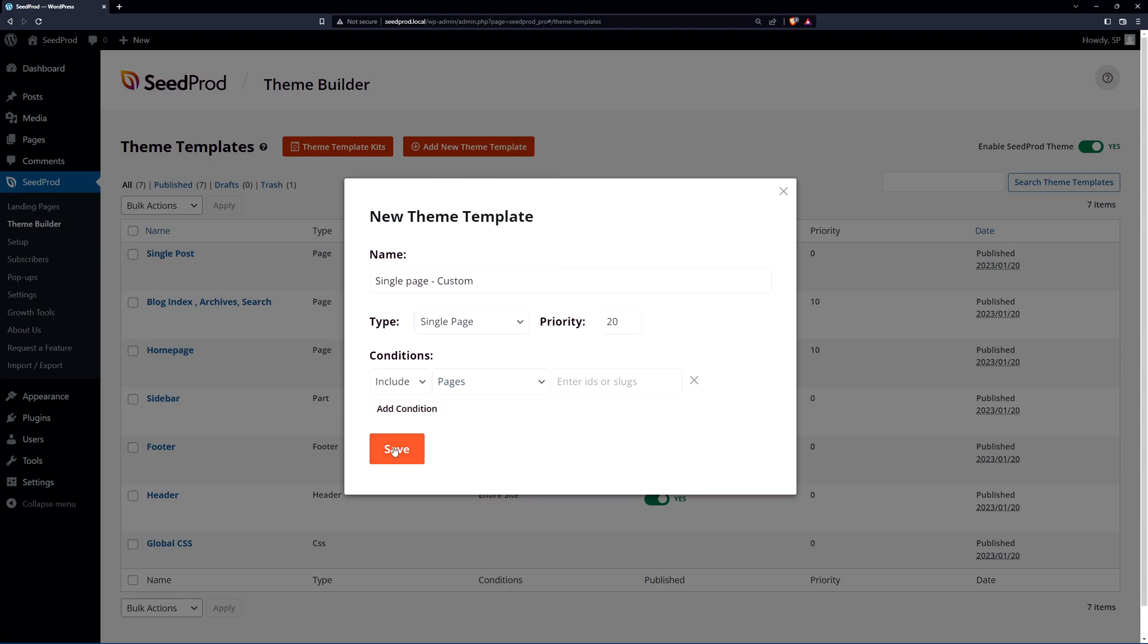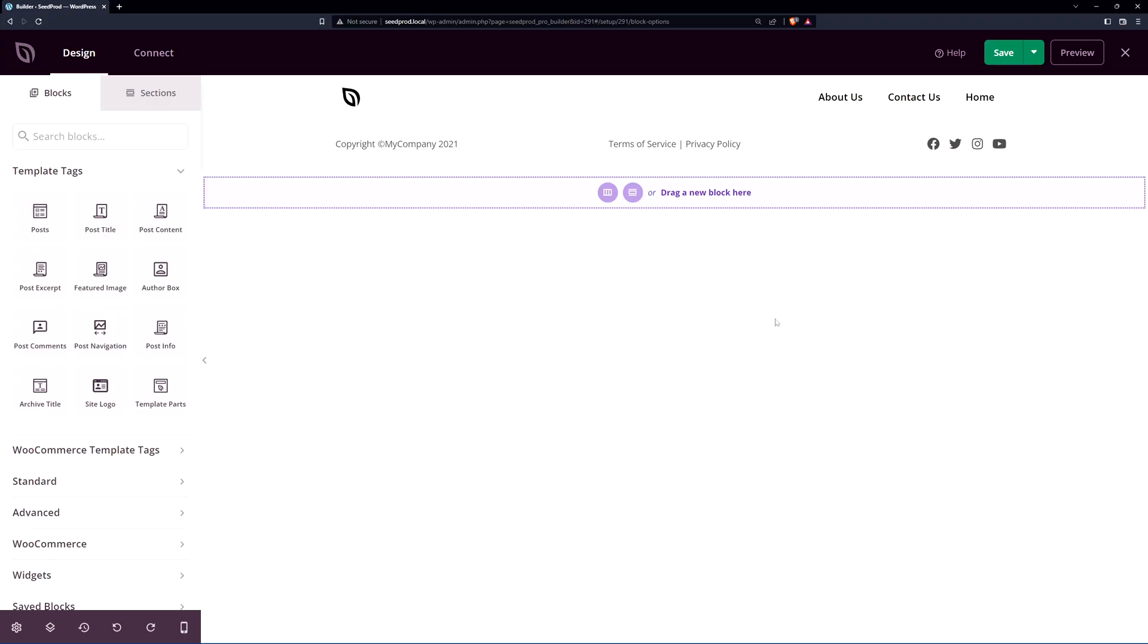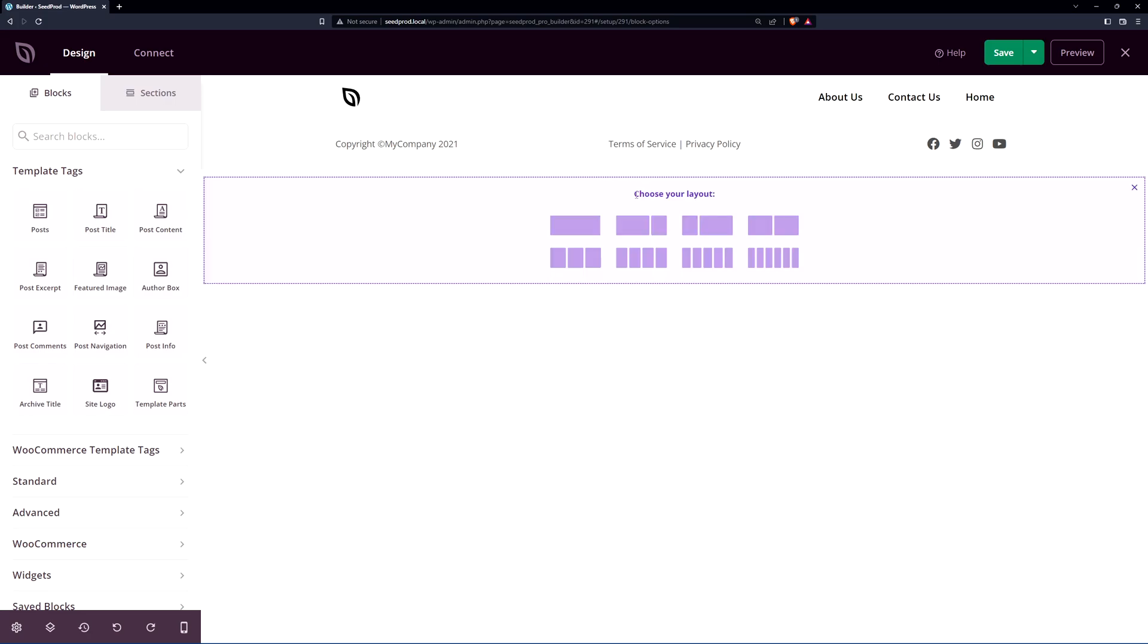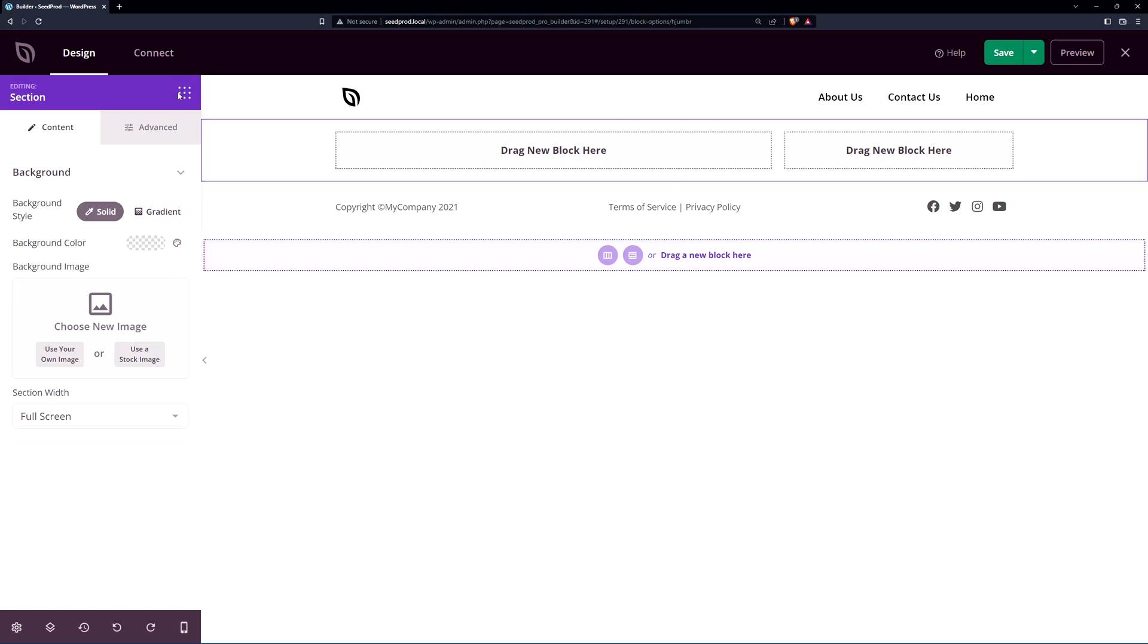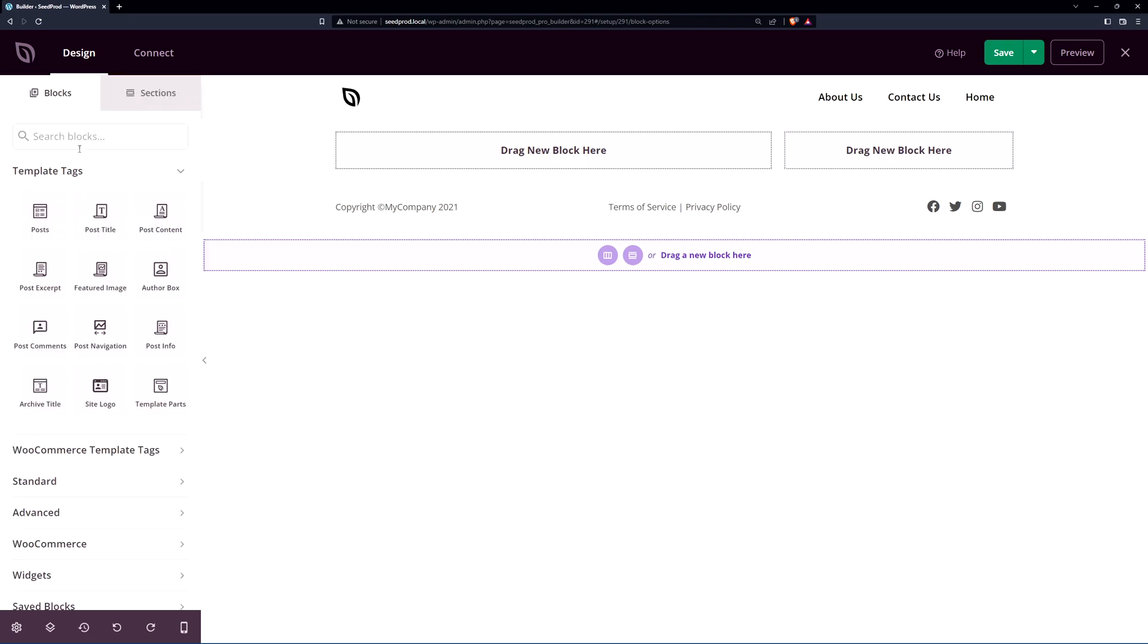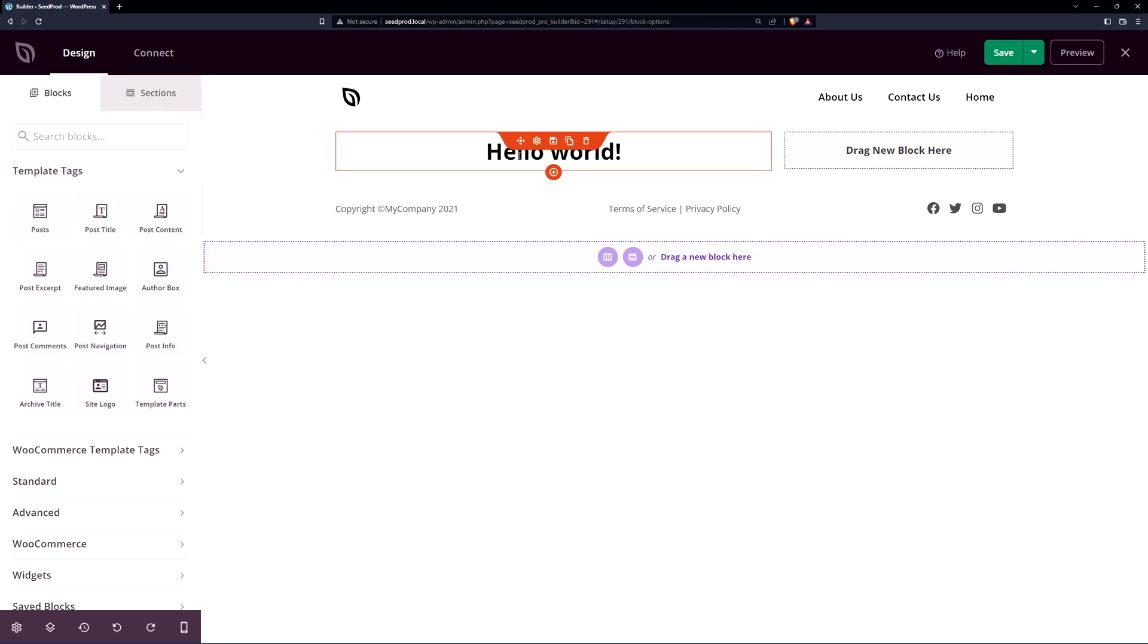Let's go ahead and save this and this will bring us to the Seedprod page builder where we can drag in the template tags needed. These are dynamic tags used on the single page template. Let's create a simple layout here. I'll just create a basic two column layout. We have content on the left and we can put a sidebar on the right. On the left hand side let's click up here to go back to our blocks and we can add the post title. So here's the hello world.